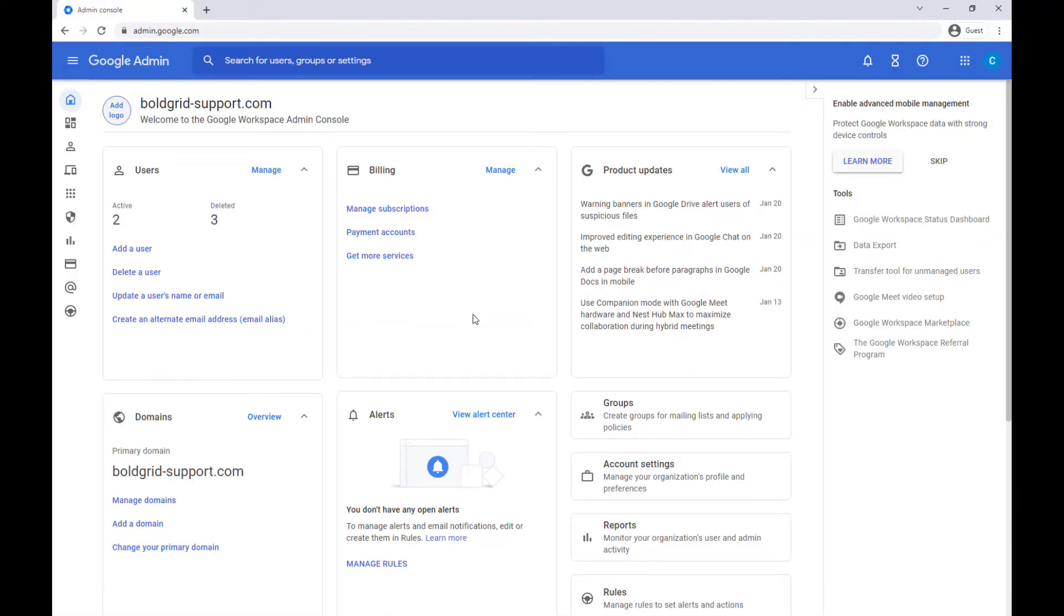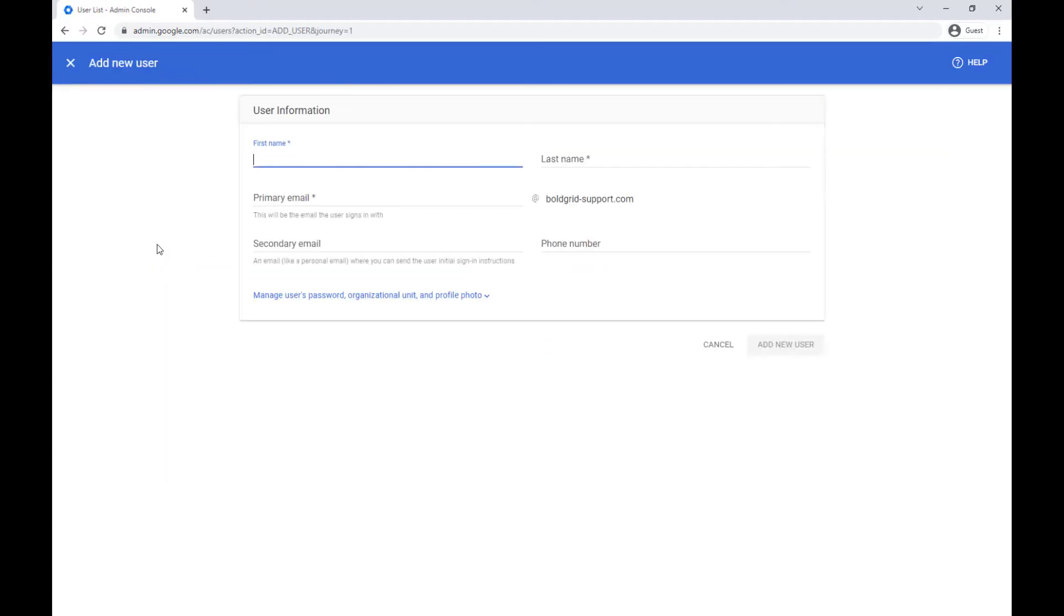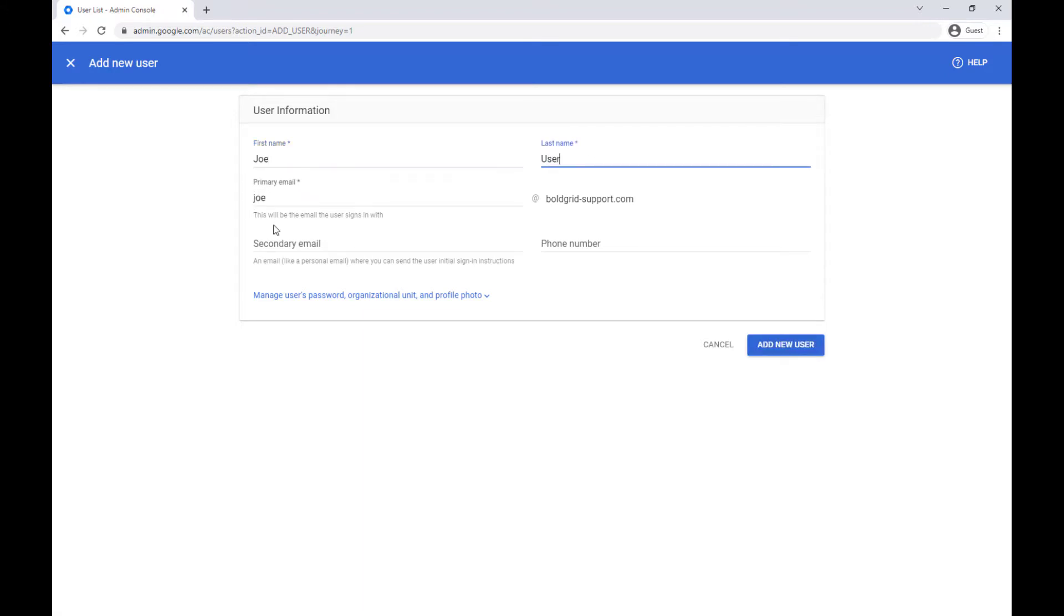Click the add user link in the users section. You can then fill in the details for the user account you're creating. Required fields are first name, last name, and primary email.